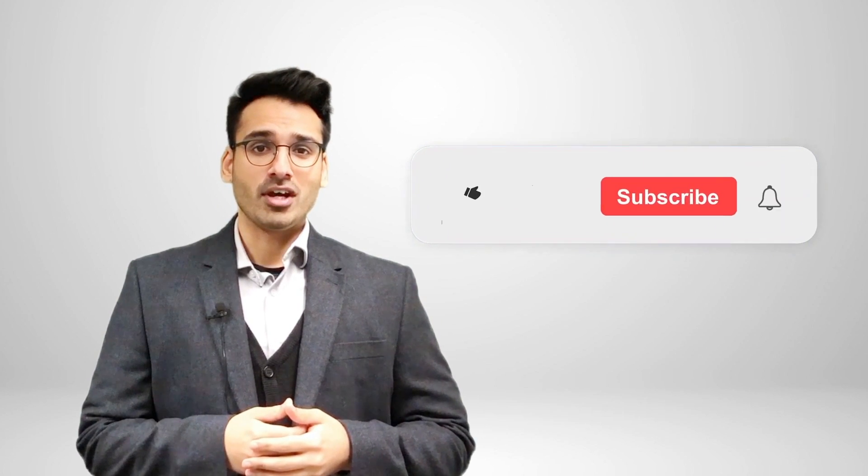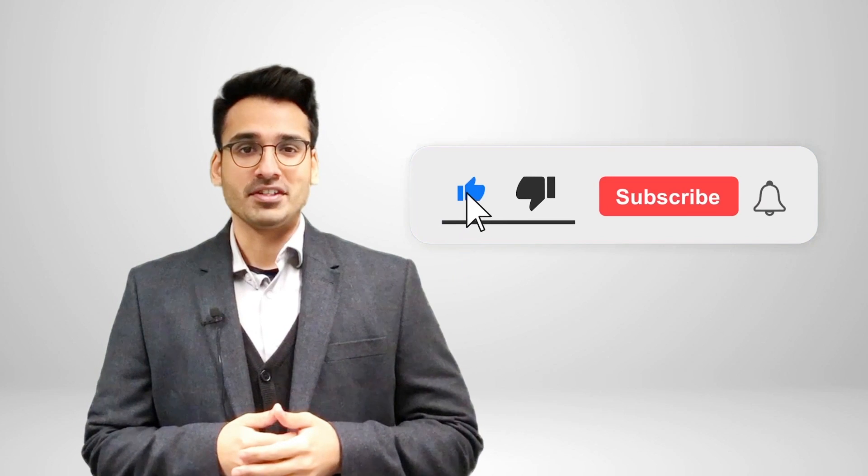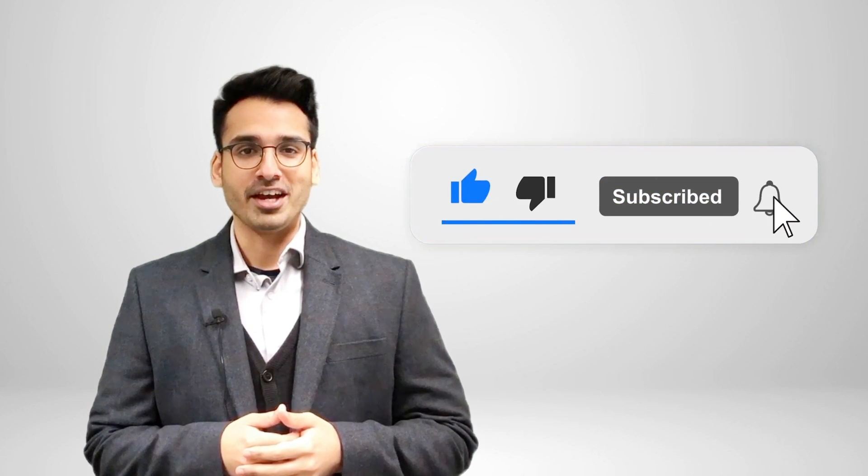Before we get started, make sure you subscribe to our channel and if you're watching this on YouTube, click the alert notification.